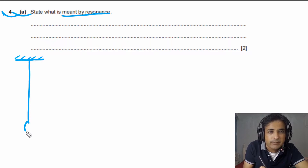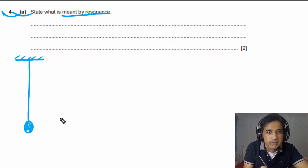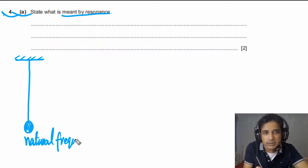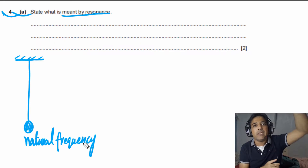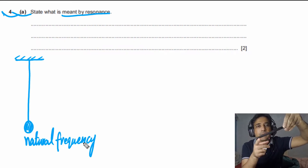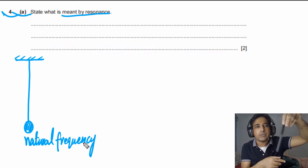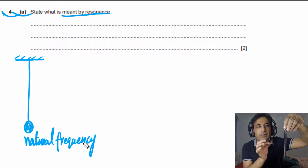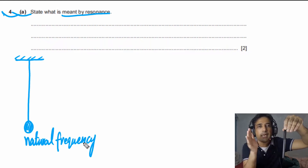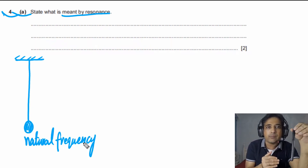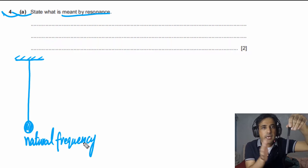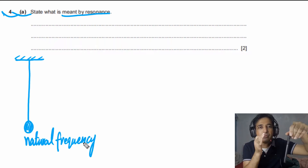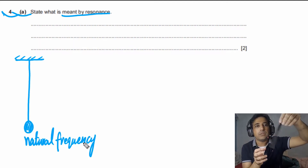A simple pendulum means we have a string with one heavy mass attached at the end. This setup means the simple pendulum has its own natural frequency. Natural frequency means that if we displace the pendulum and let it go, it will oscillate with a certain frequency. When it is oscillating freely with no external force acting on it, the frequency is called its natural frequency. Now imagine we apply a force on this pendulum — if the frequency of the driving force is the same as the natural frequency, its amplitude will go on increasing. This phenomenon is called resonance.